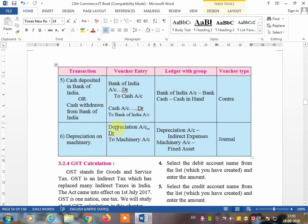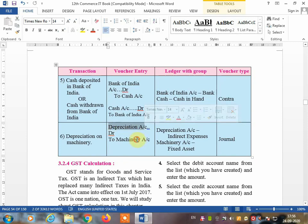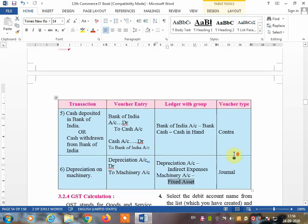The last entry: depreciation on machinery. This is a journal voucher because there is no cash transaction involved. Cash is not coming in or going out — you are only charging depreciation on a particular asset. The entry is depreciation account debit to machinery. Depreciation is an indirect expense and machinery is a fixed asset. For example, if you buy a mobile for 1,000 rupees today and sell it for 800 rupees tomorrow, the 200 rupee reduction is depreciation.